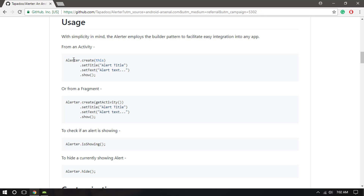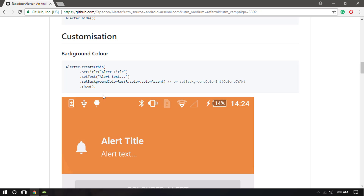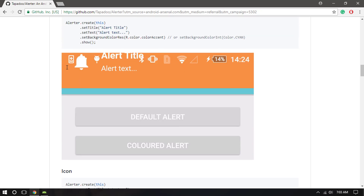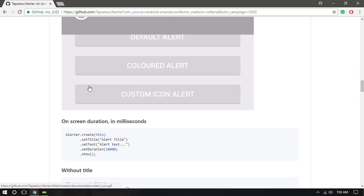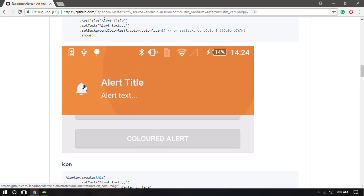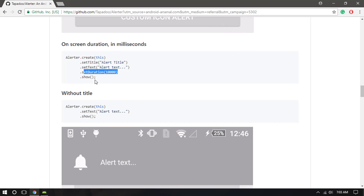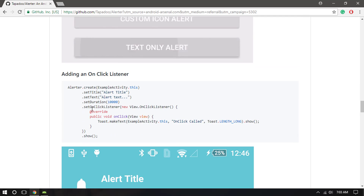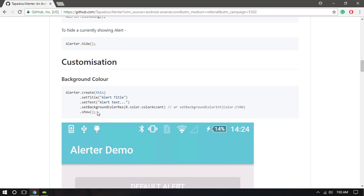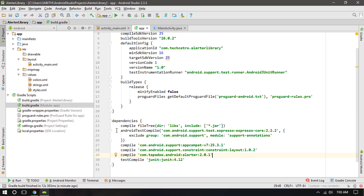Now let's look at what we can do with the Alerter. If you're adding this inside a fragment, you'll have to change the context to getActivity() or getApplicationContext() or view. Since we're adding it inside an activity, I want to copy one that has a bit more specification — like one that includes an icon. By default there's a bell icon, and if you don't want it you can set it to nothing.